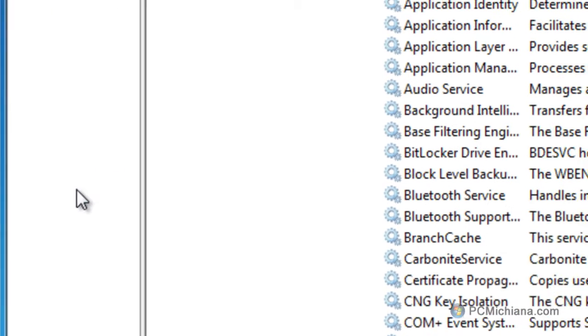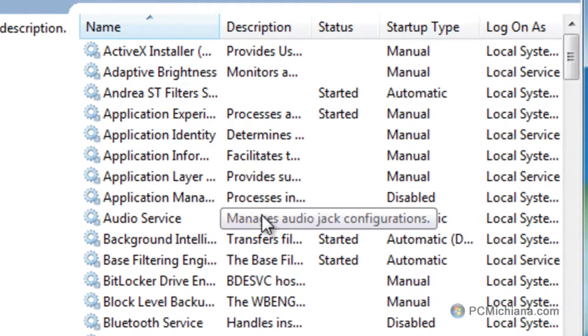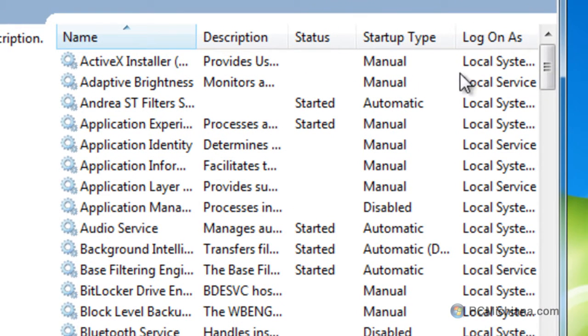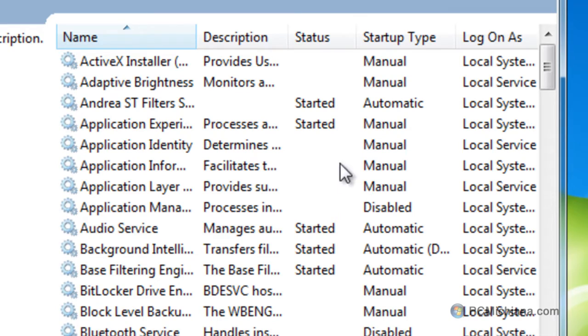Now this is going to bring up an entire list of all the services running in the background. Well, they'll say started if they're running in the background, but all the services available for the Windows operating system.